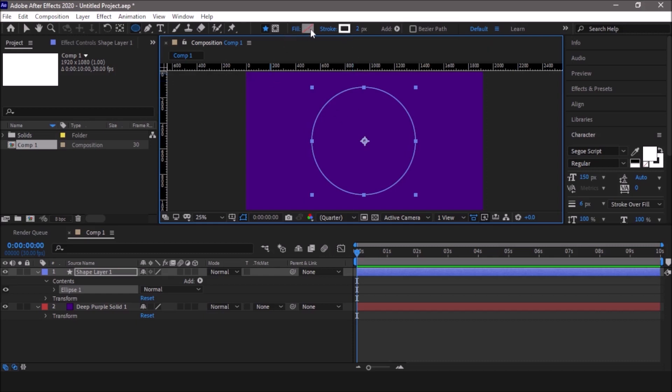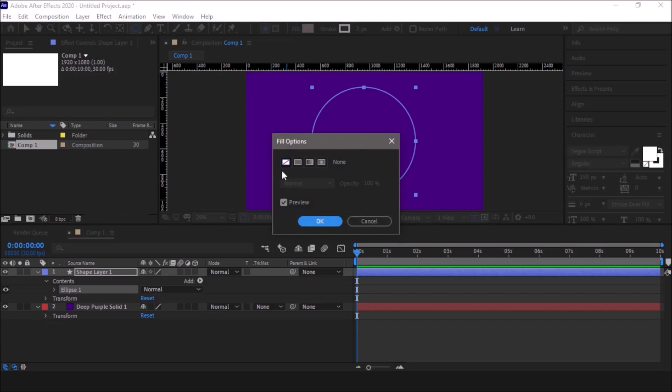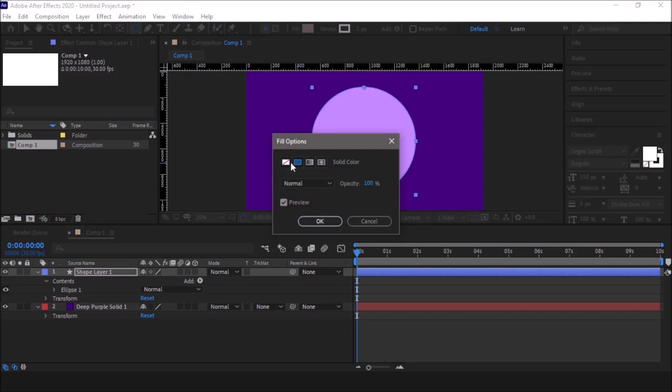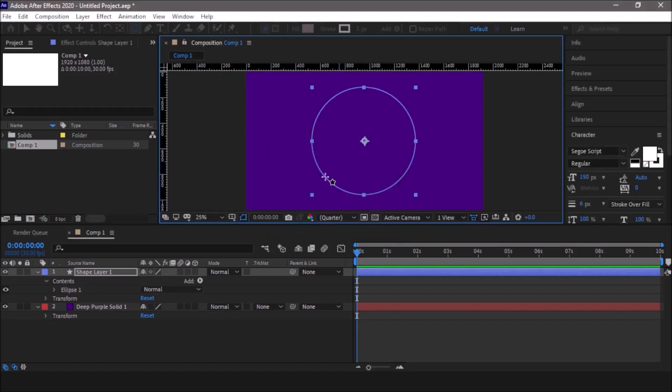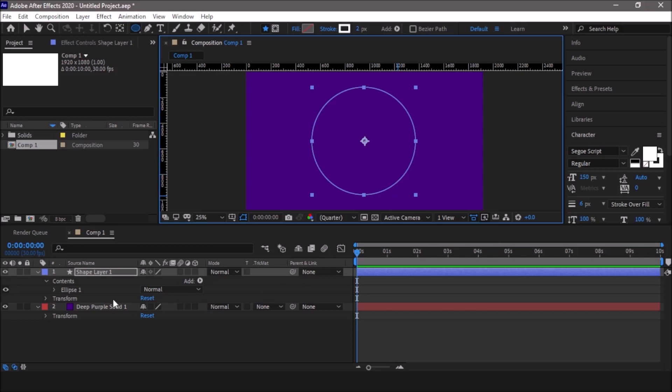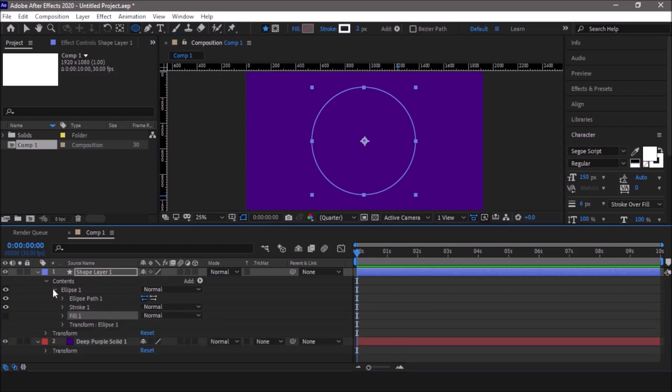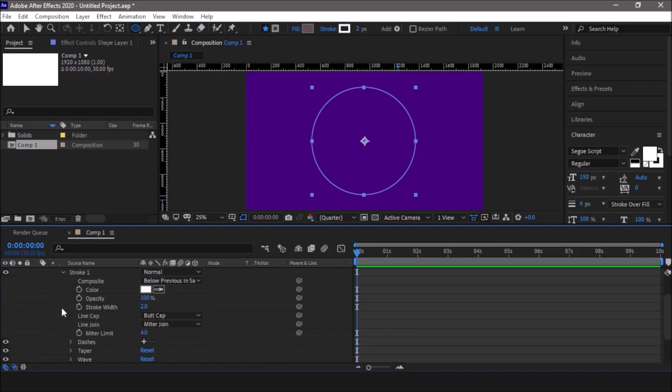Once we are done with this, now we have to animate the strokes. For that we need to go into the ellipse under shape layer. Here you can find the stroke property. Click on the drop down menu, and you have all the properties for stroke like color, opacity, stroke width.